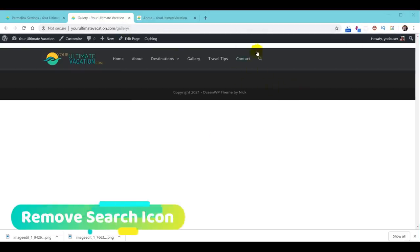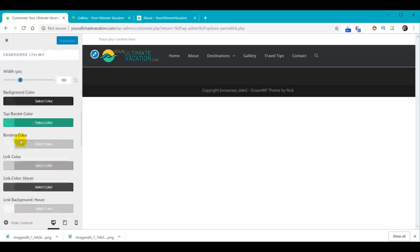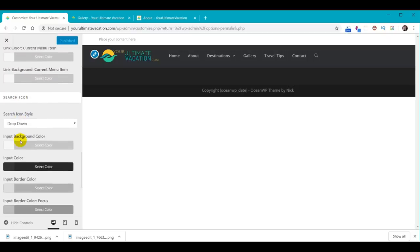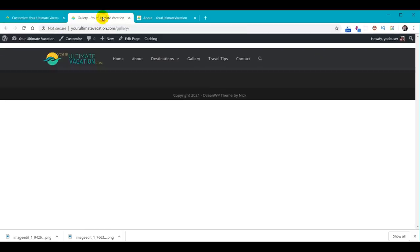Not all websites benefit from a search option — for example, Bethany's website navigation should get you to just about everything you need. So we're going to remove the search option. Go back to WordPress admin, Appearance > Customize > Header > Menu, and scroll down to Search Icon Style. It says Drop Down — change it to Disabled. Notice it disappears over here. Hit Publish, go back to the website, reload, and it's no longer there.